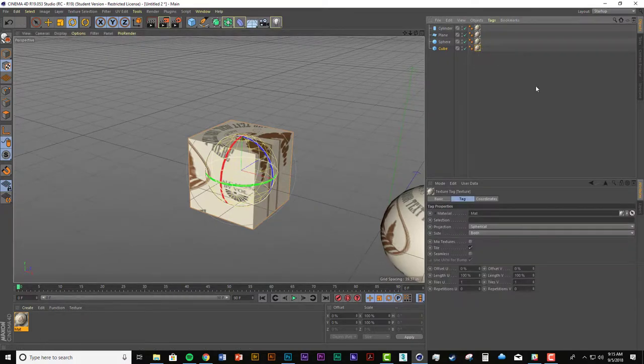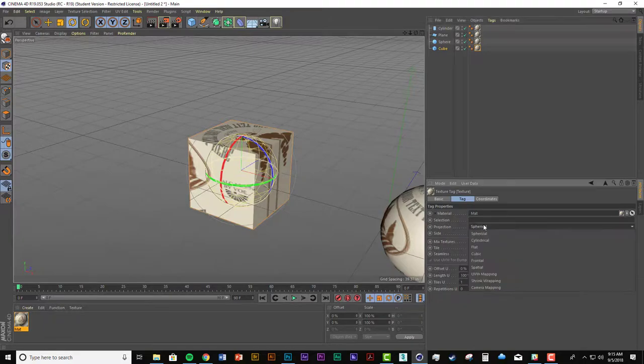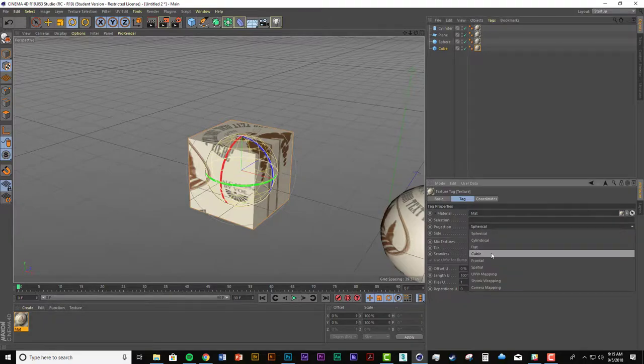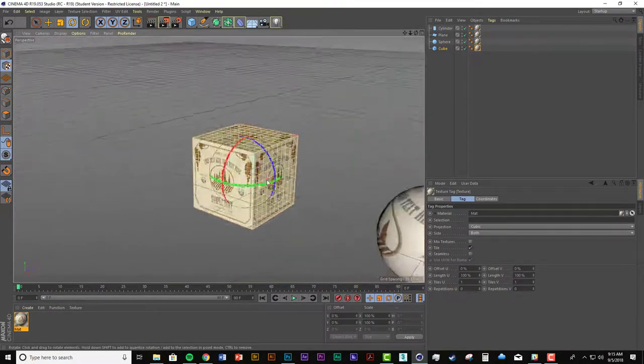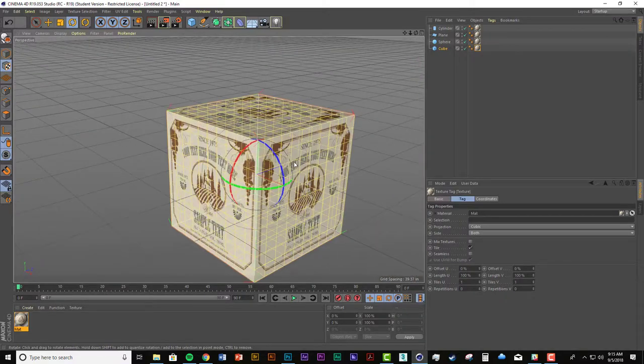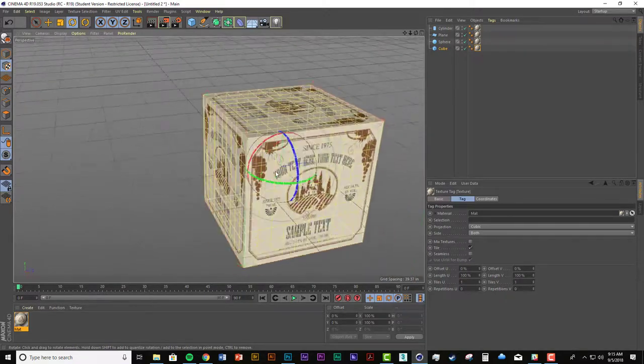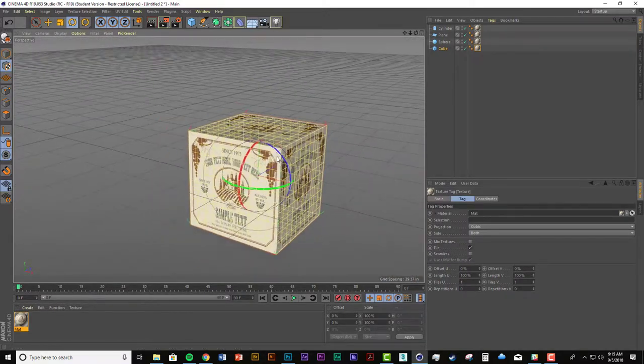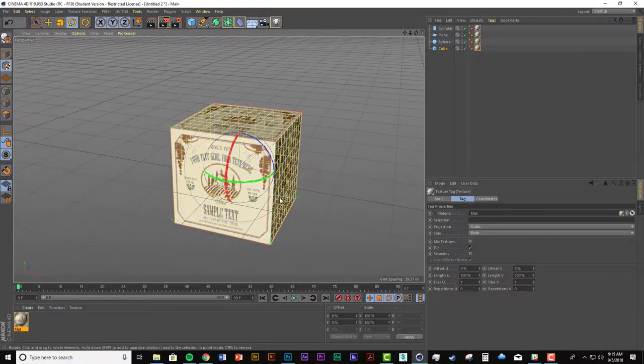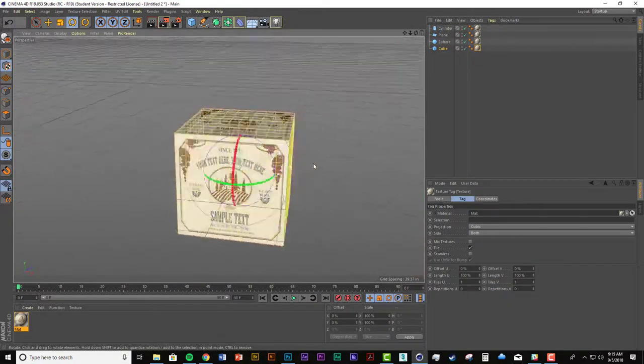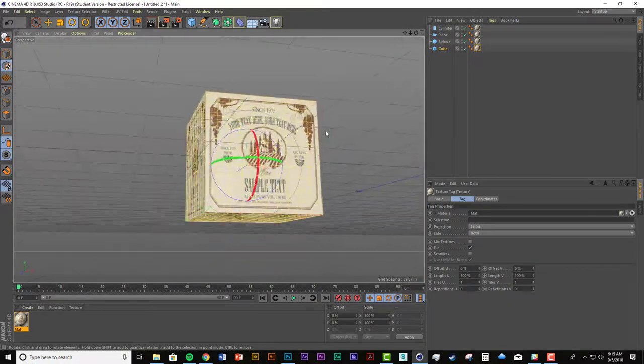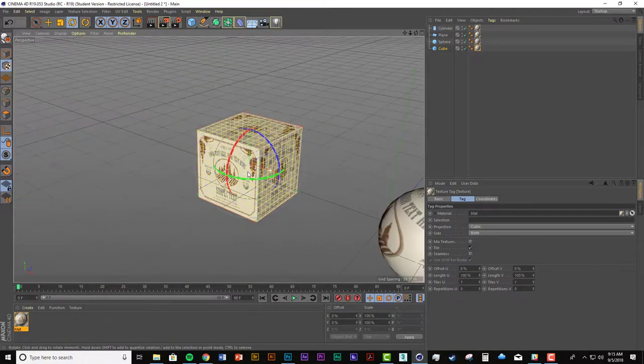Now it's not very helpful to map an image spherically onto a cube. So I can just show you if I go back to the material tag and change the projection to cubic. That makes a lot more sense.